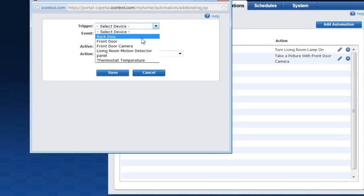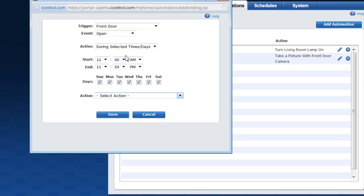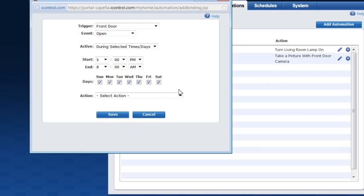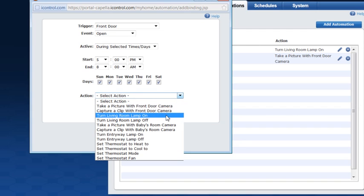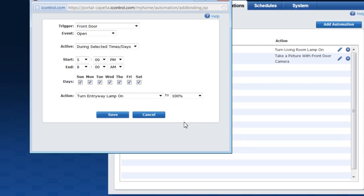Click the Add Automation button to set up a new automation. Select the trigger and the event that will initiate the automation — here we'll set it so the automation will occur when the front door is opened. Then determine when the automation should be active; here we'll set it to be active from 5 p.m. to 8 a.m. every day. Then select the action that you want to happen once the trigger and the event have occurred. For this example we'll set the entryway lamp to turn on once the front door is open. Then click Save.